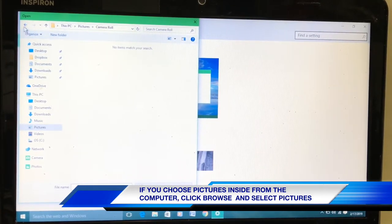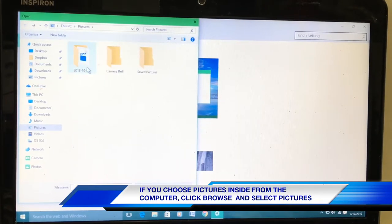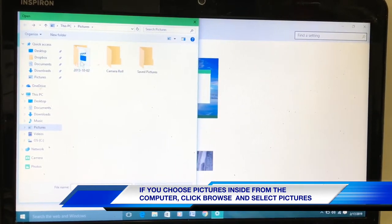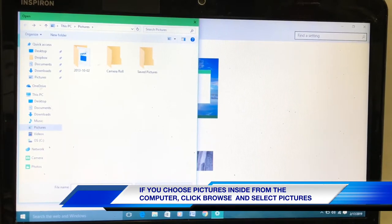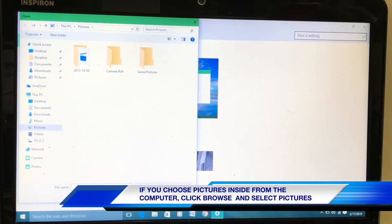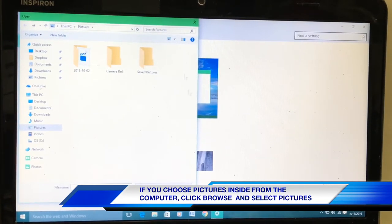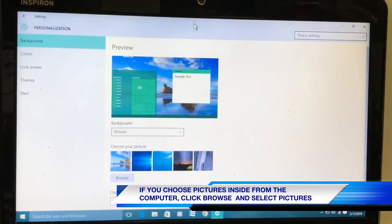Right now I don't have any picture. If you choose from this picture, then you have to click choose. When you click choose, then the picture will go on the screen as the computer background.